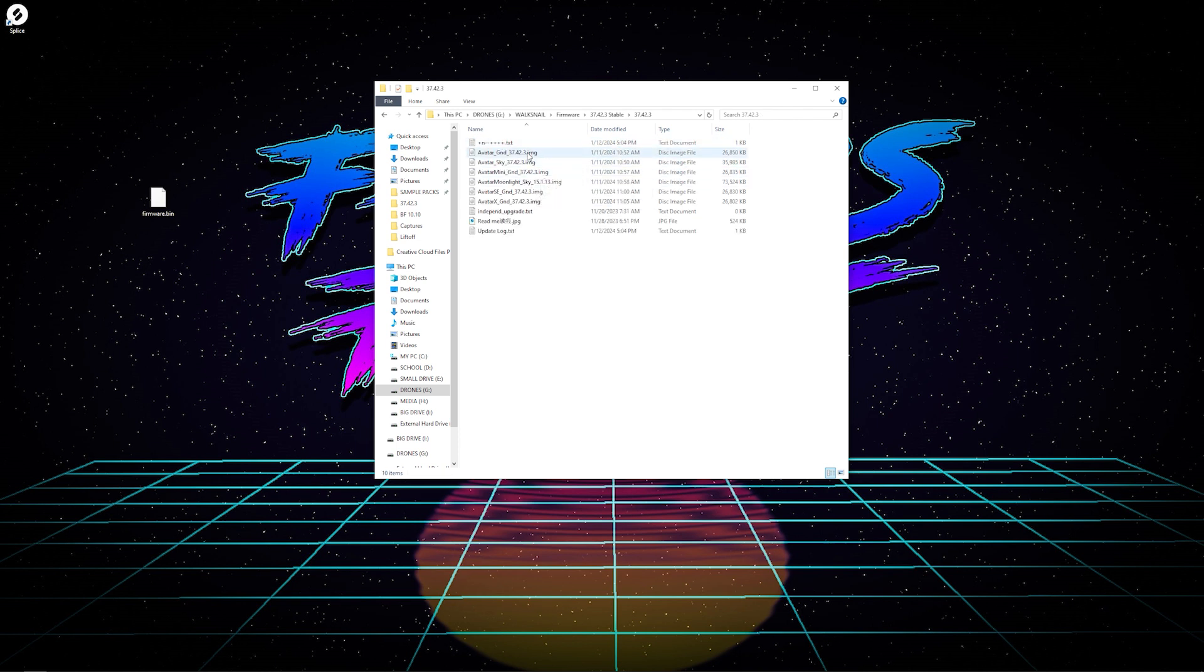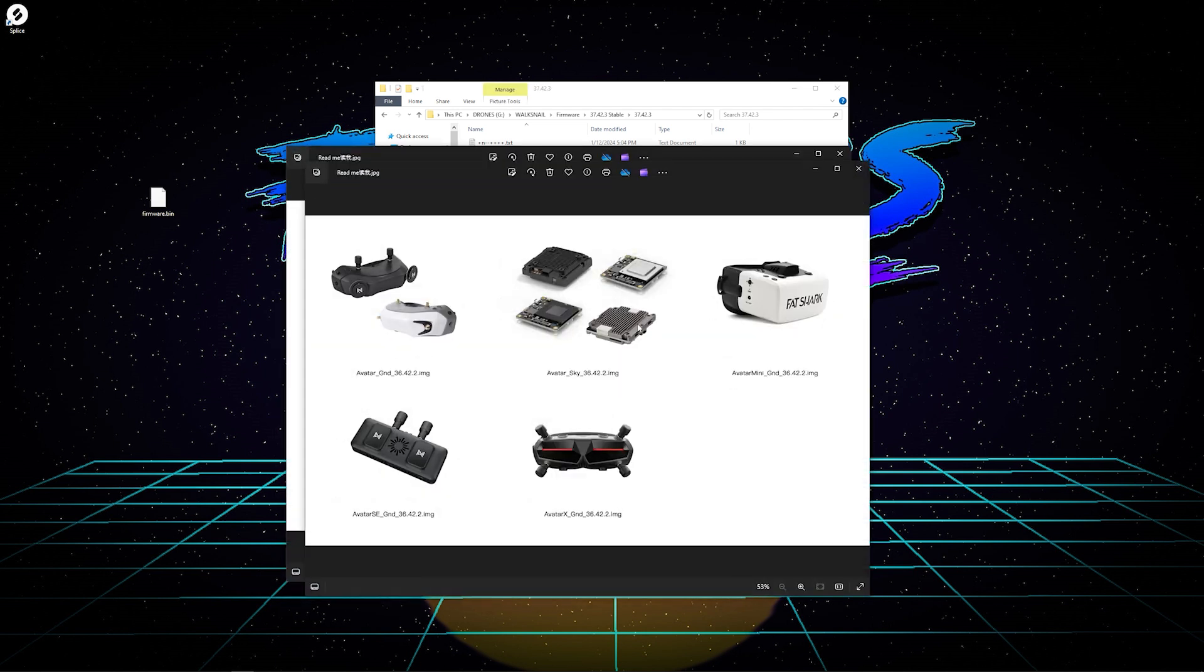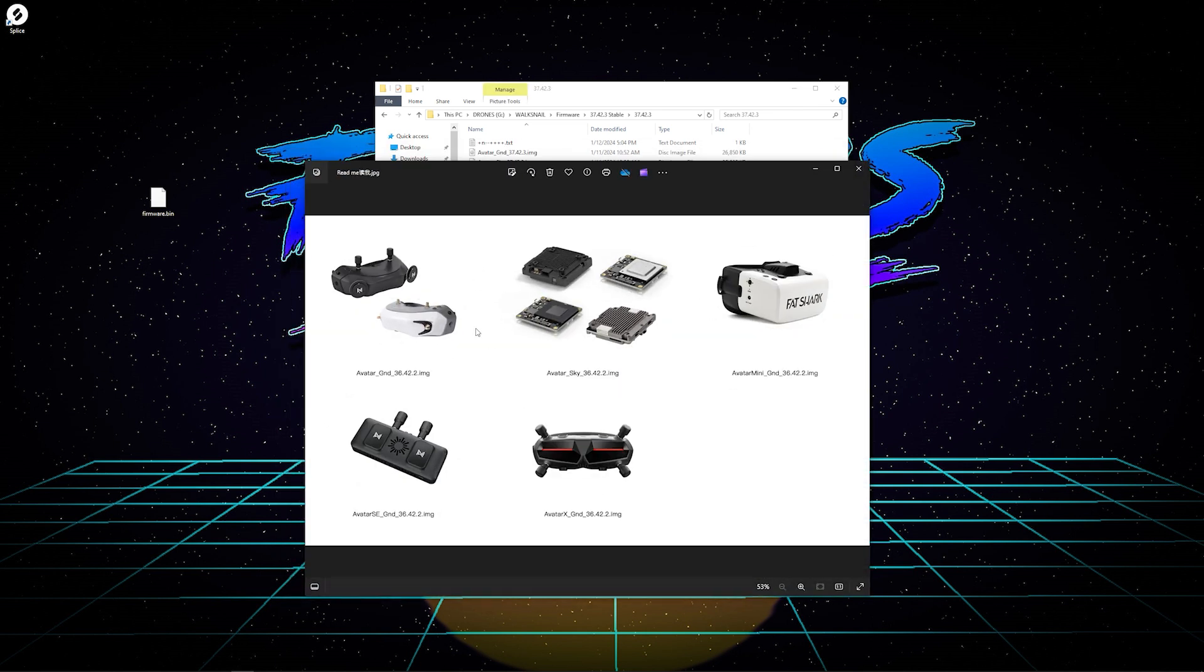Once you are in here, there are several different files that you can go through in order to update your firmware. Now each one works for specifics. Let me pop up this. There is a readme image that you can go to that shows you exactly which file goes where. So as you can see, whoops, popped up too far.